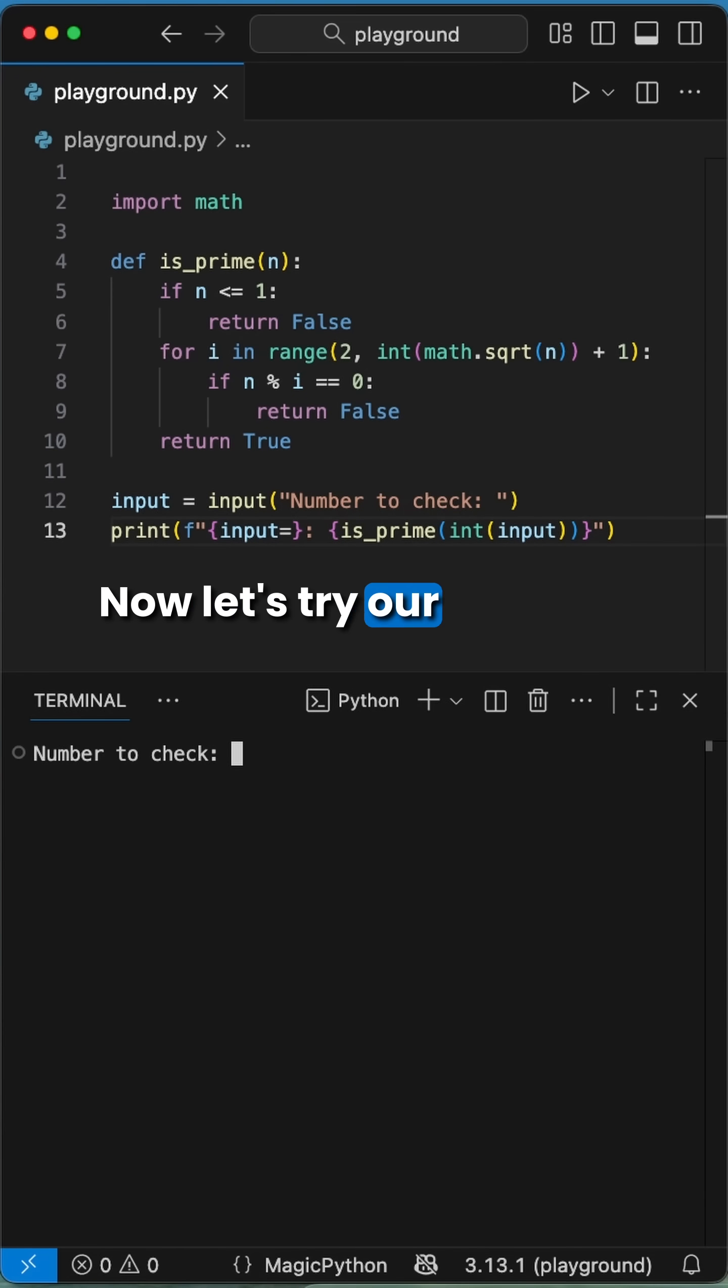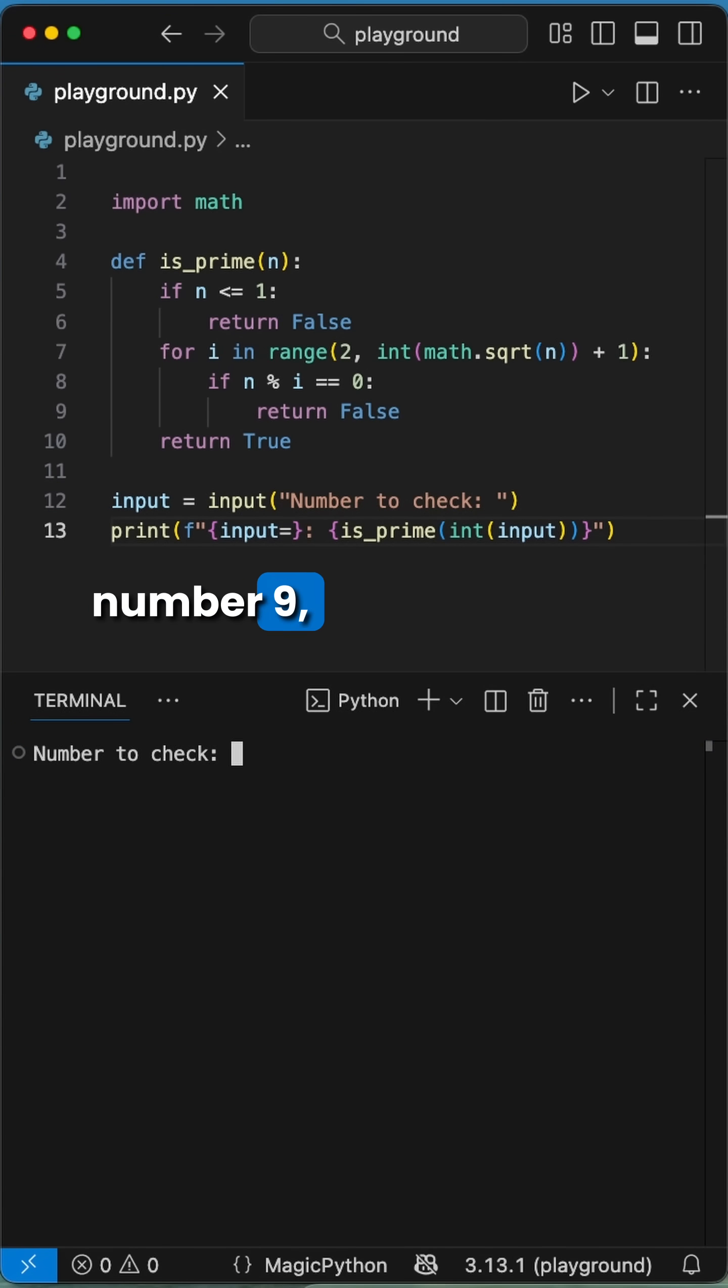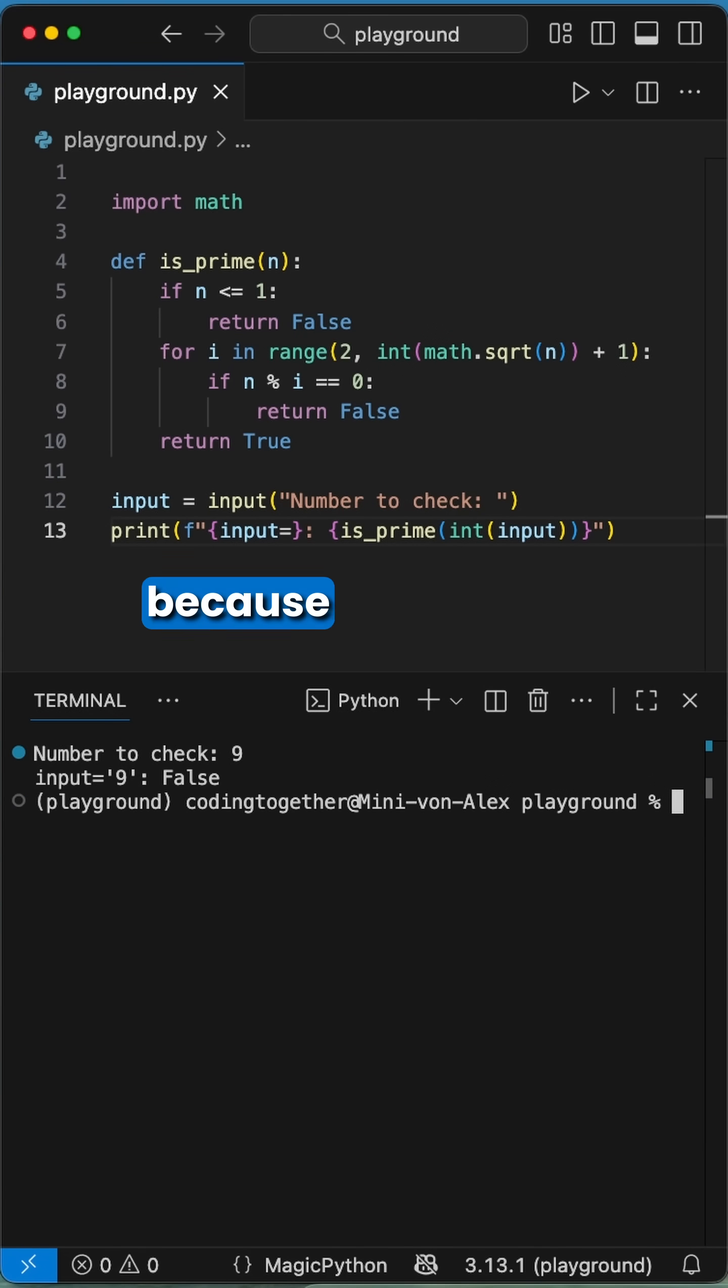Now let's try our code. When we enter 7, we found a prime number. When we enter the number 9, we get false, because it's not a prime number.